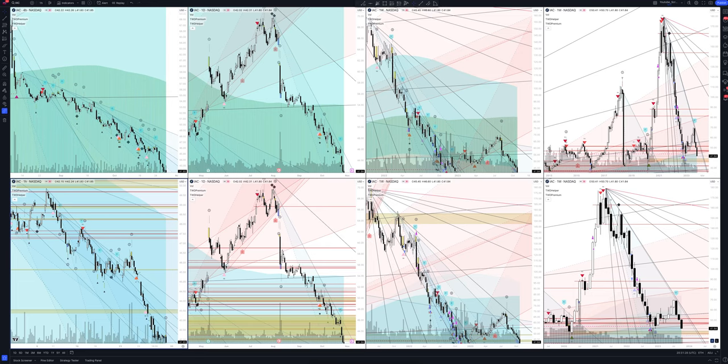Today we will take a look at IAC Interactive Corp stock. Let's analyze the market situation and find out how you can make money on it.